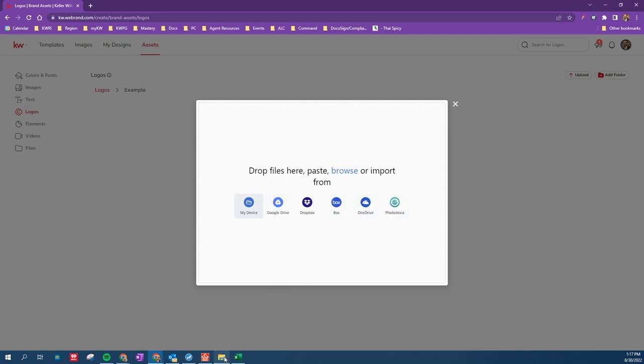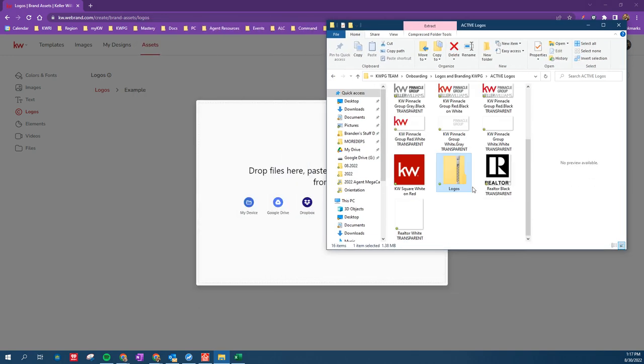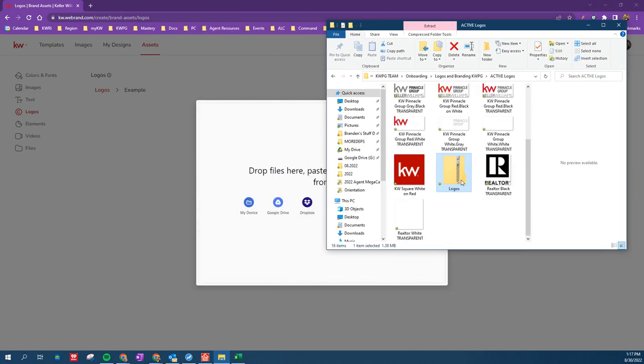I'm going to do the drop method, so if you've onboarded with us recently, I emailed you in your onboarding email a copy of this Logos folder, but if you don't have the Logos folder for whatever reason, you can reach out to Karen, Erica, or myself, and we can send it over to you in an email.